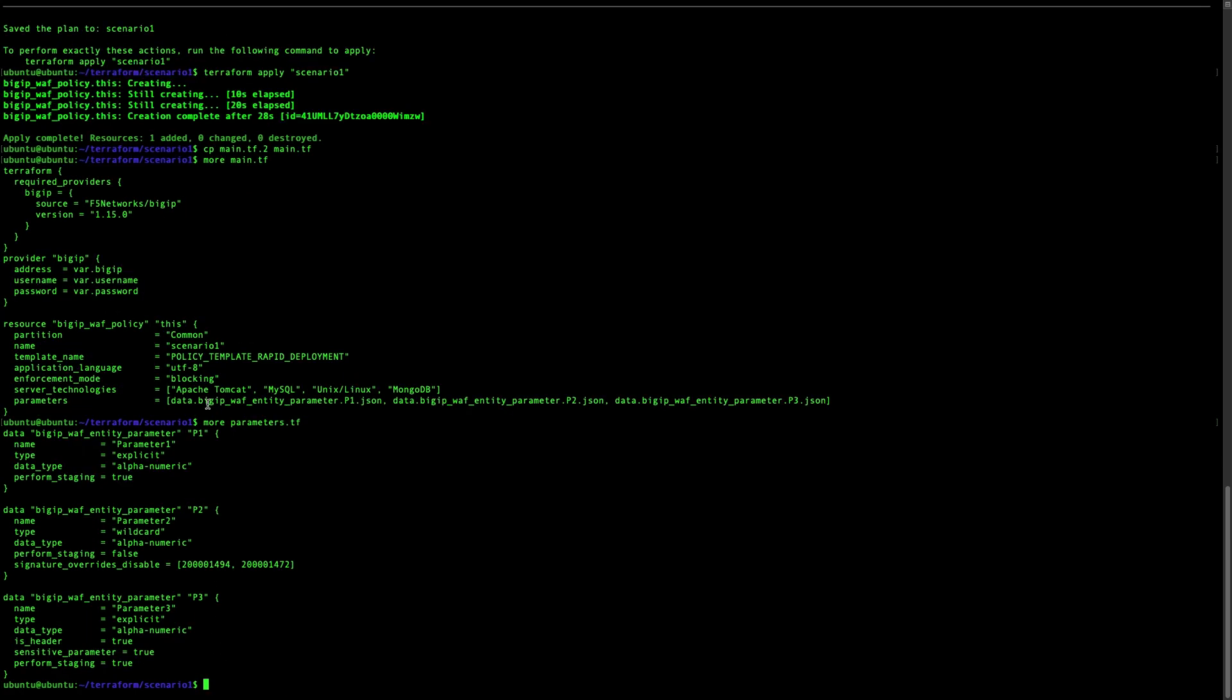In the parameter files, we created parameter P1 that is in explicit, alphanumeric, and P2, P3, and so on. And we decided also to disable some signatures at some point.